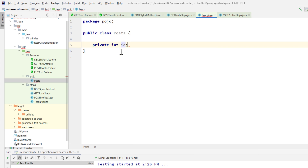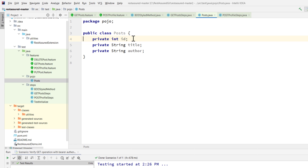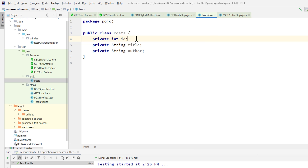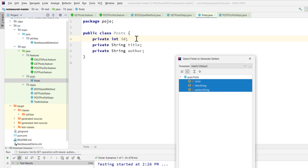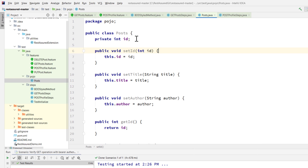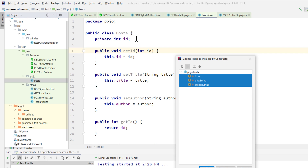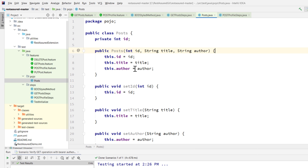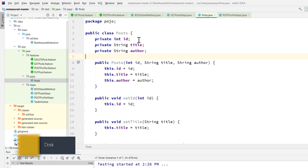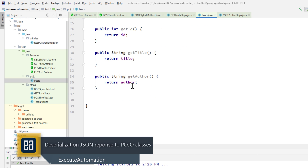The Post class will hold the structure we saw in Postman: ID, title, and author. I'll create a `private int id`, `private String title`, and `private String author`. Then we need getters and setters, which I'll generate using IntelliJ's alt+insert generate option. Now our Plain Old Java Object class has been created.